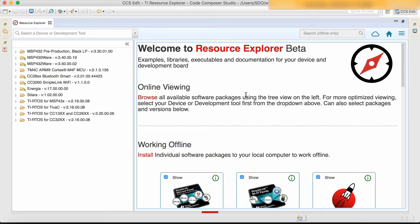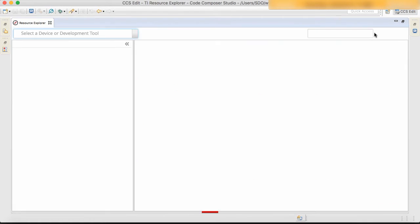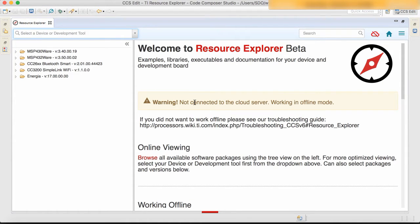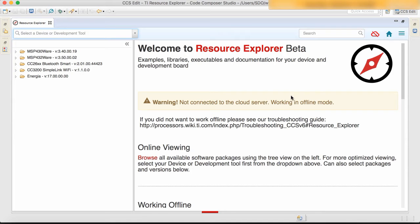To go fully offline, simply go to the small cloud icon and click on it. That will show a warning on the main screen, and it will only show the previously installed packages on the left tree.